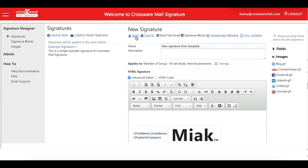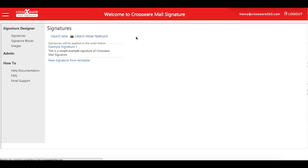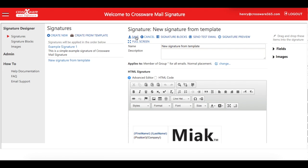When you're ready, save the signature and you can then send a test email or preview the design to double-check your layout.